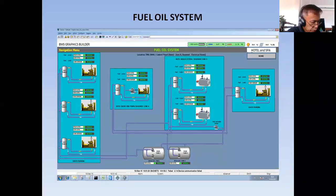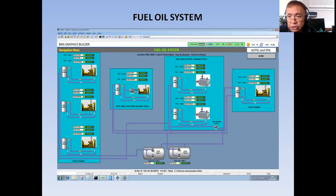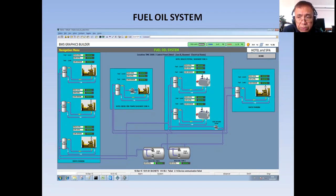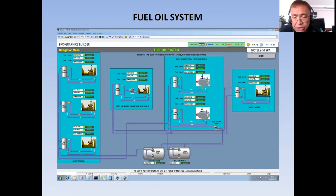Hello, good morning, welcome back to my YouTube channel. This is Santos Couture and Junior, wishing you a good day. Today what I'm going to show you is how I was able to design or prepared my fuel oil system BMS graphics.